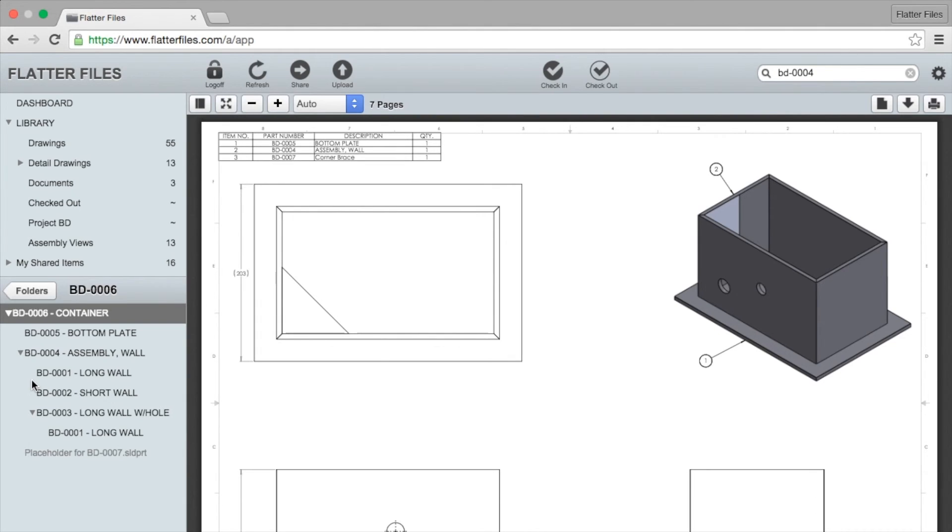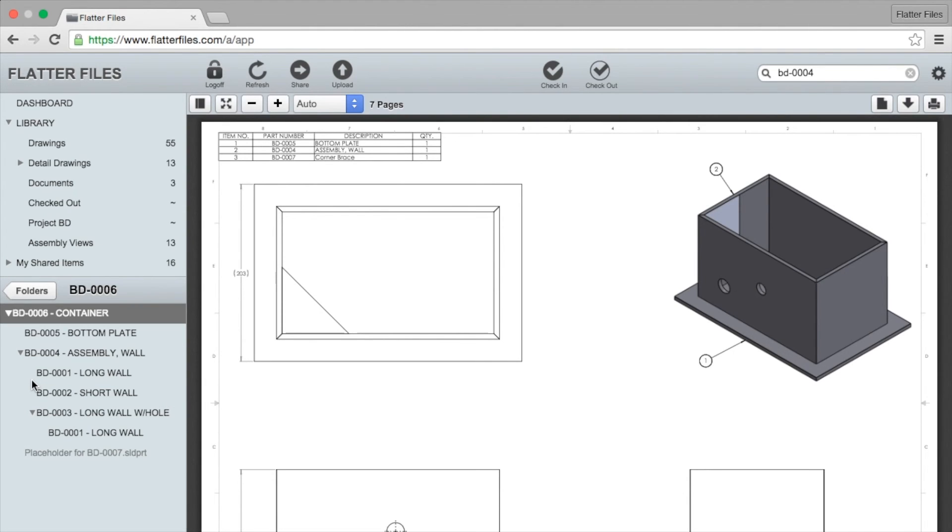A placeholder is automatically added to your assembly view for each item contained within the assembly that does not have a corresponding drawing. So typically for purchase parts or specific items you don't actually create a drawing - it's very normal you're not going to create a drawing for every bolt, washer, nut, etc. But those items are contained within the assembly view and Flatter Files is aware of them so it goes ahead and generates a placeholder.